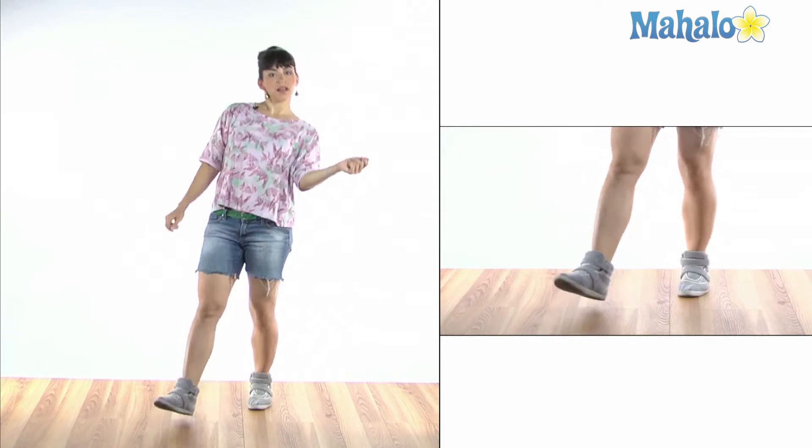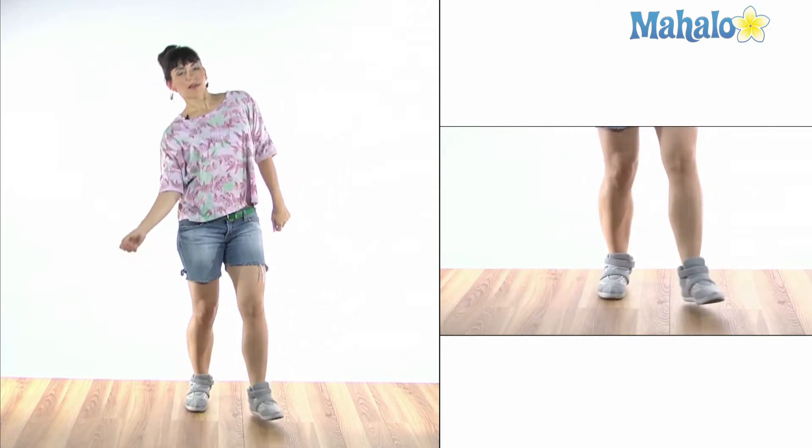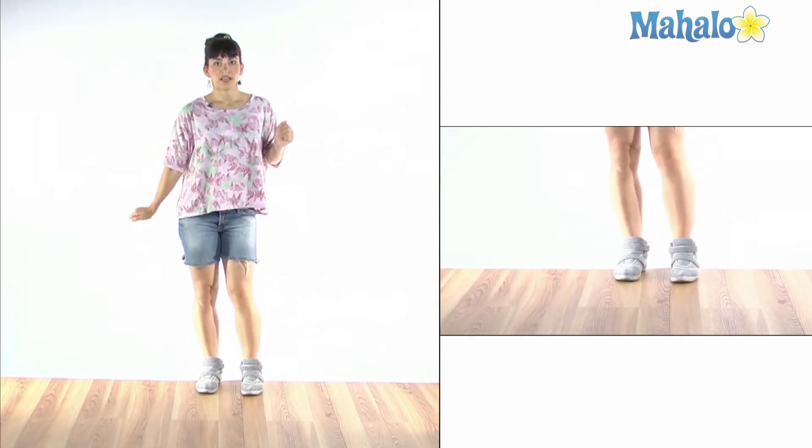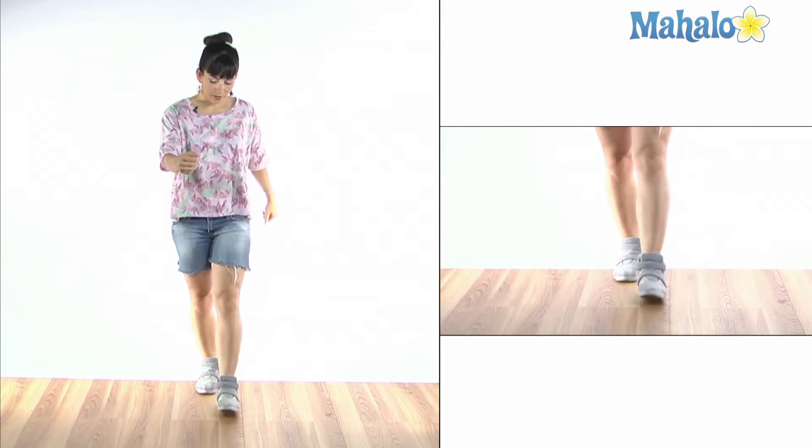So you're going to tip, tip, tip, tip. Now, your arms are kind of just naturally, when we walk, we go like this, right?